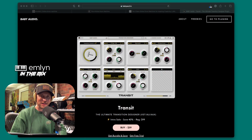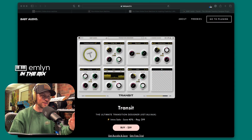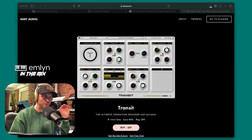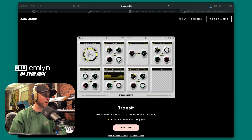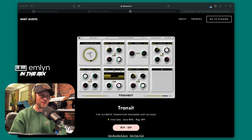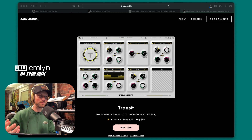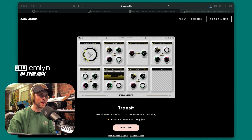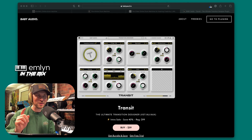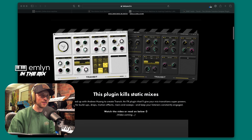Hey and welcome back to Emlin in the Mix. We have a brand new plugin here today — it is Transit, the collab with Andrew Huang and Baby Audio. I thought I'd just have a little play around with it today. Let's check out what it is. I'm not going to do a full overview because there's probably plenty of videos out there.